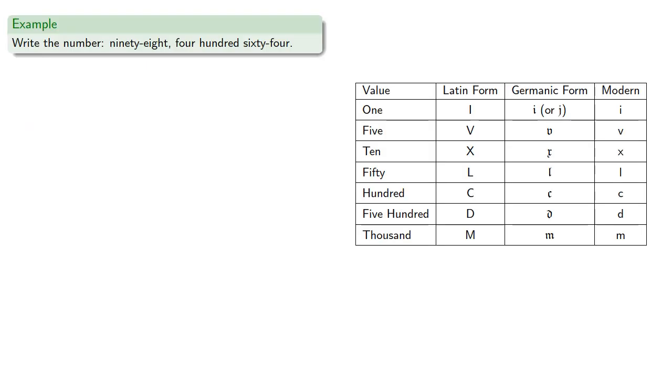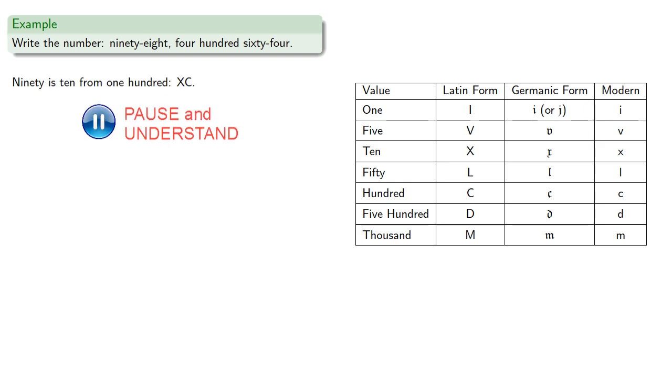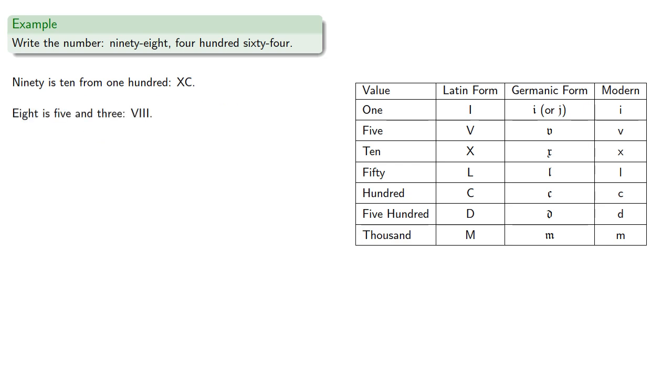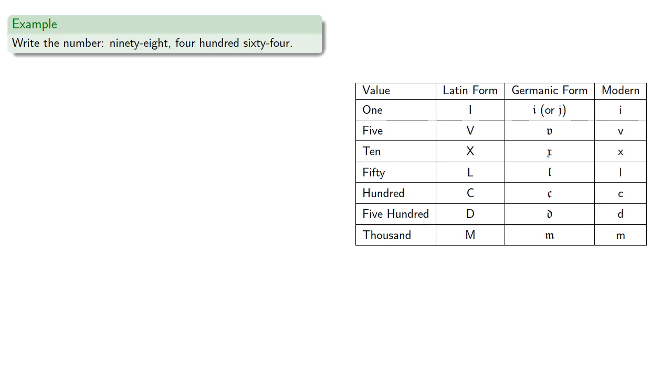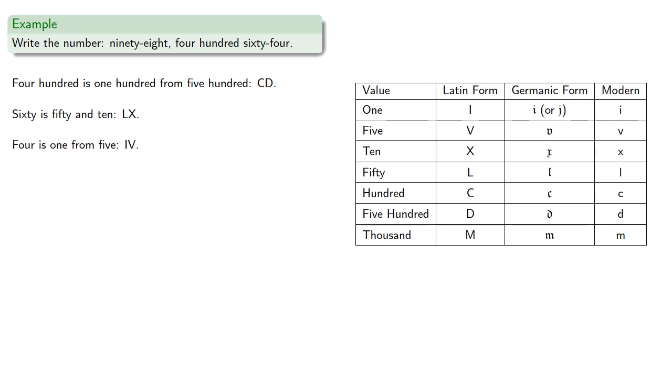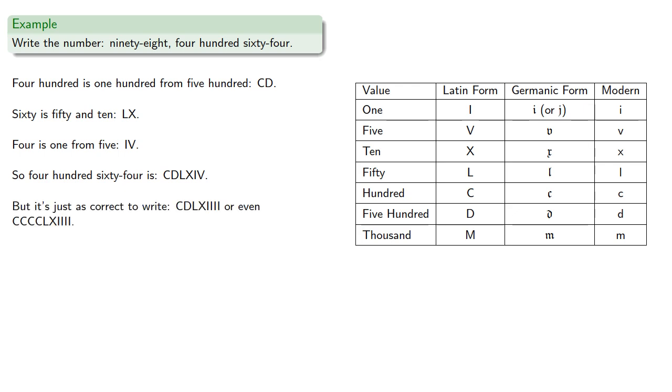We could write the number like ninety-eight or four hundred sixty-four. Ninety is ten from a hundred, XC. Eight is five and three, so ninety-eight would be XC-VIII. And it's worth pointing out that subtractive notation was always optional, so it's just as correct to write it additively. Meanwhile, four hundred is one hundred from five hundred, CD. Sixty is fifty and ten, four is one from five, so 464 is CD-LX-IV. And again, it's just as correct to not use subtractive notation.